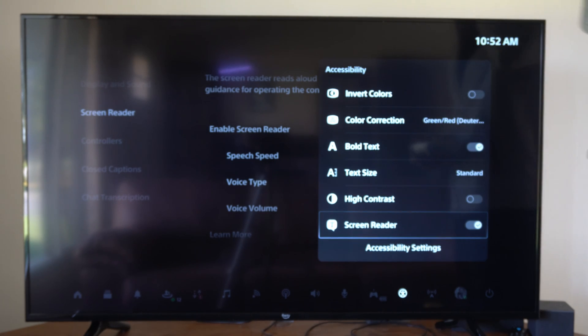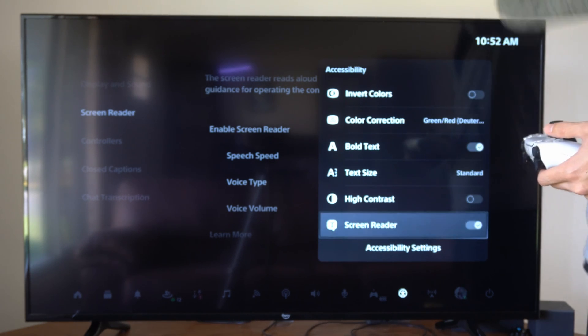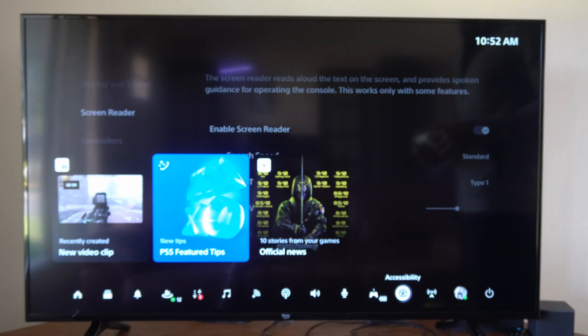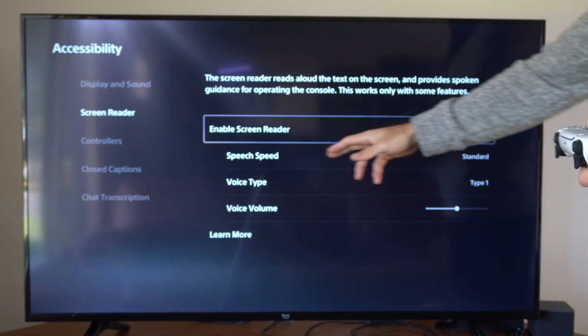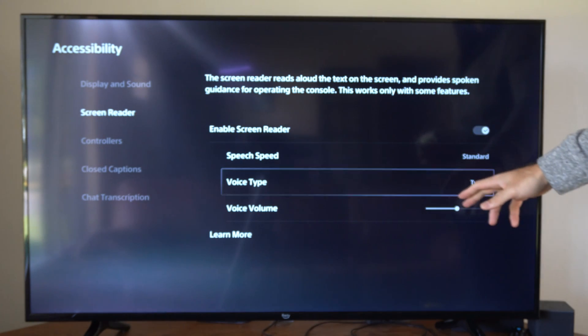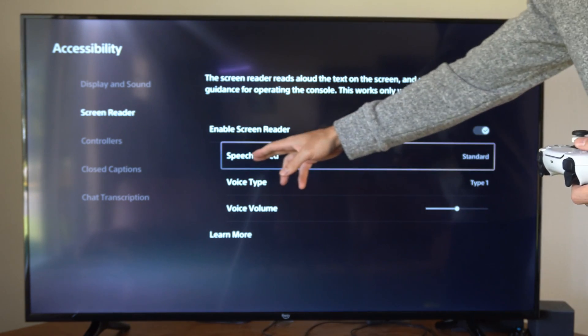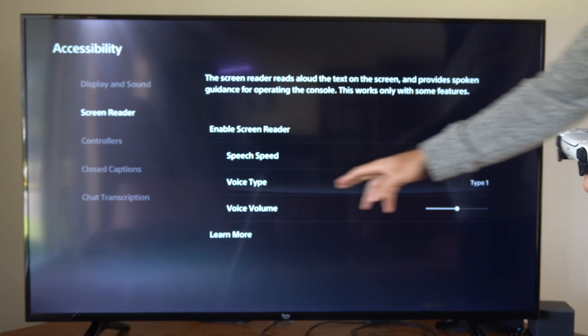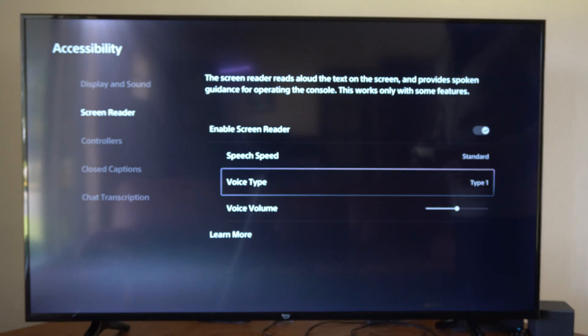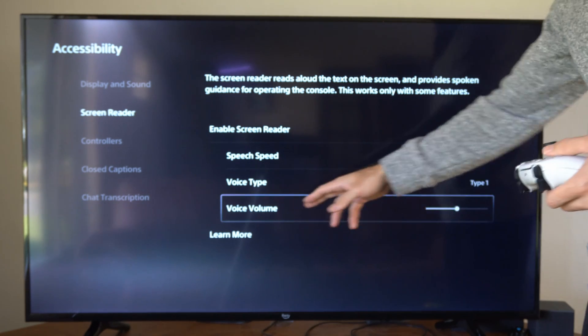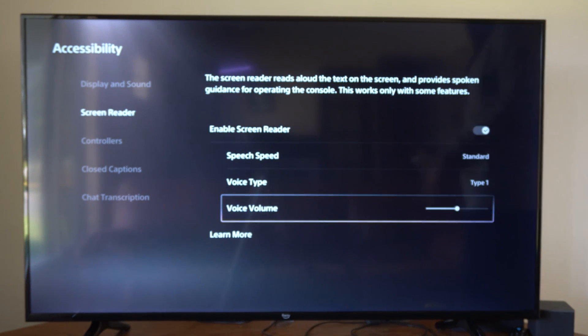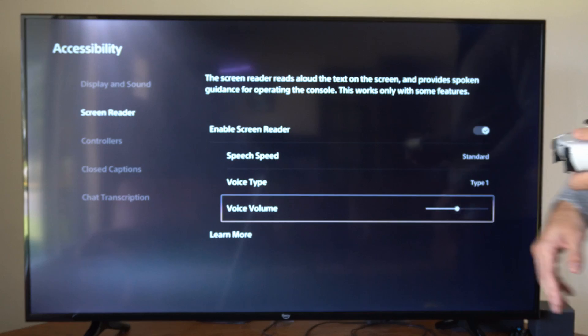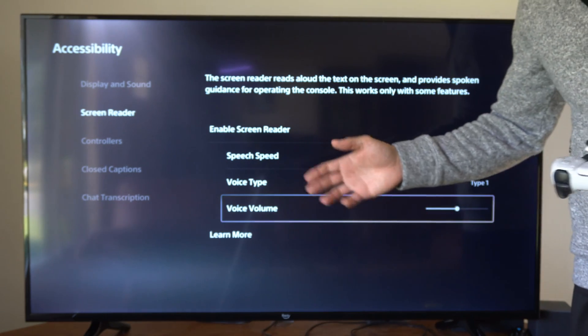So that's two different ways that we can turn this on or off. And then you have a bunch of different options under here if you do want it on, like the speech speed, the voice type, the voice volume. So we might want this a little bit lower so it's not talking very loud.